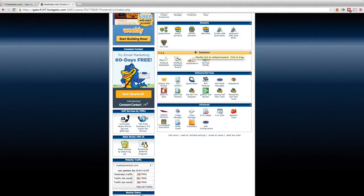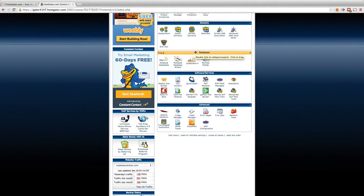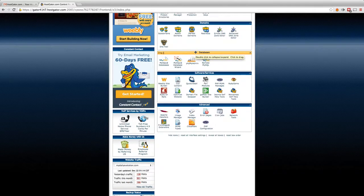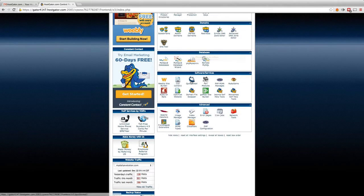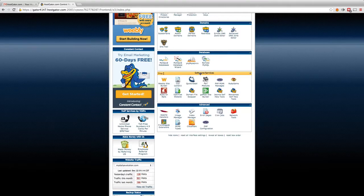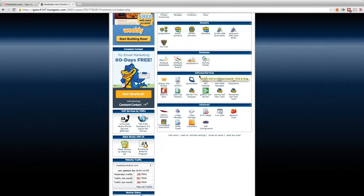Right below your domain section, you have your database section, which is very important. But right now, we really don't need to talk about that.